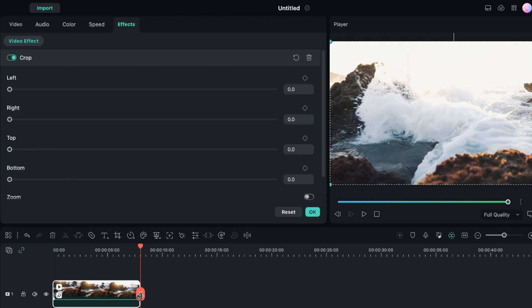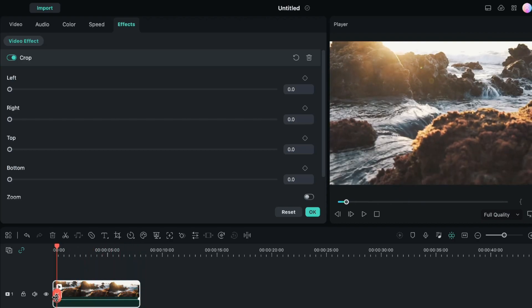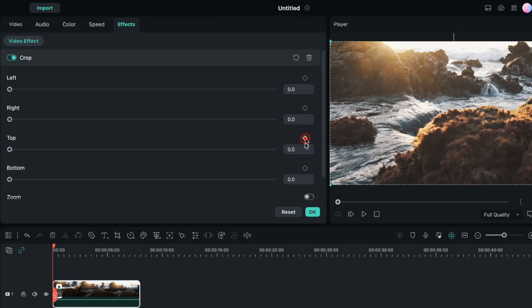I will bring this playhead to the beginning of the video and here I will add keyframes for both top and bottom options. Now I will add a value of 50.0 in both of these columns.